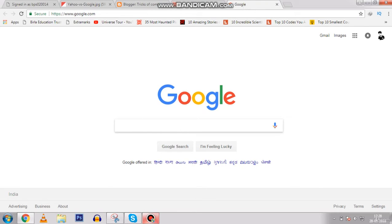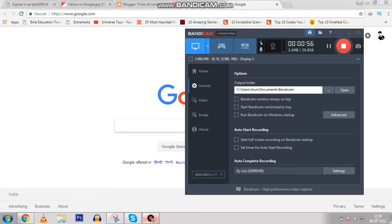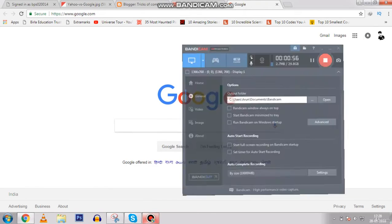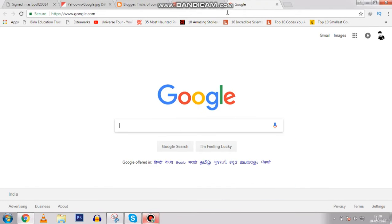Now how will you know how many backlinks a website has? Let me show you. You just go here and type 'Open Site Explorer'. This is a free tool by Moz.